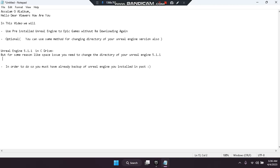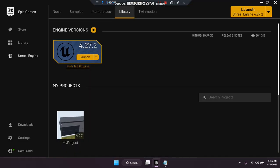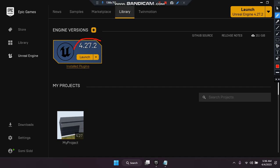In order to do this, you must already have a backup of Unreal Engine. Okay, so without wasting any time let's go. As you can see, I don't have 5.1.1 — I have only 4.27.